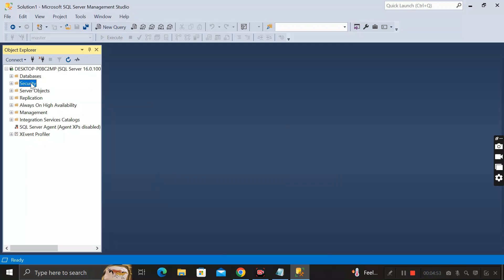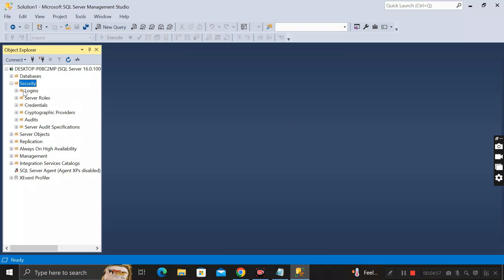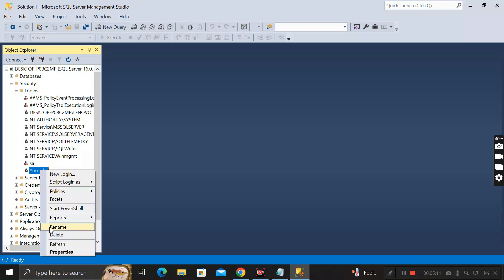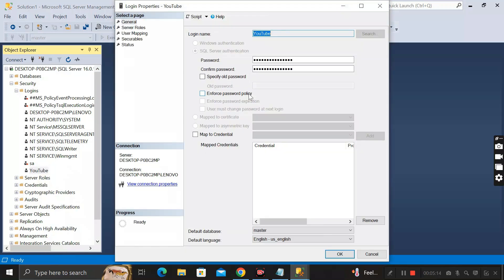Once connected, you can see a Security folder in Object Explorer. Expand it and you will see an option called Logins. Click the plus icon and you can see the username — in this case 'youtube'. Right-click on it and click on the Properties tab.